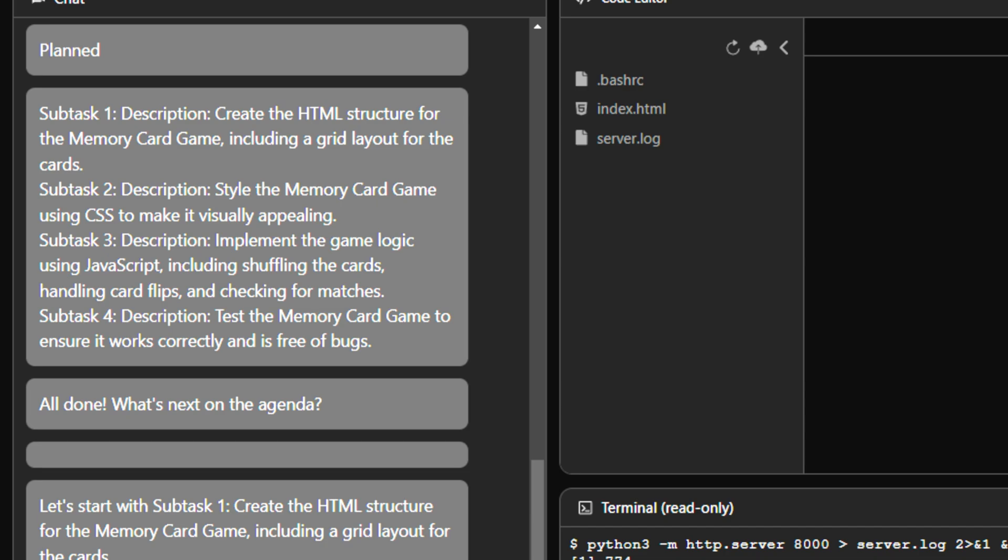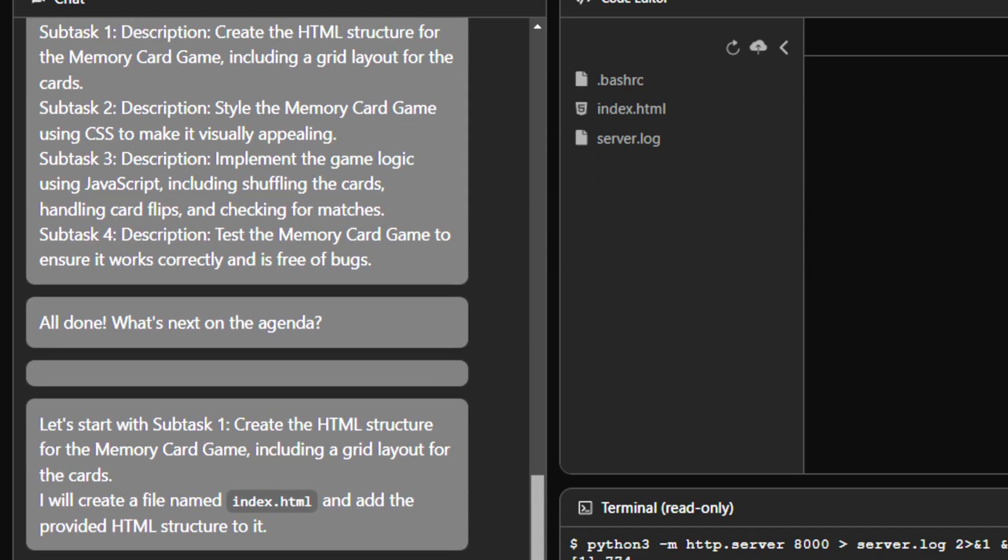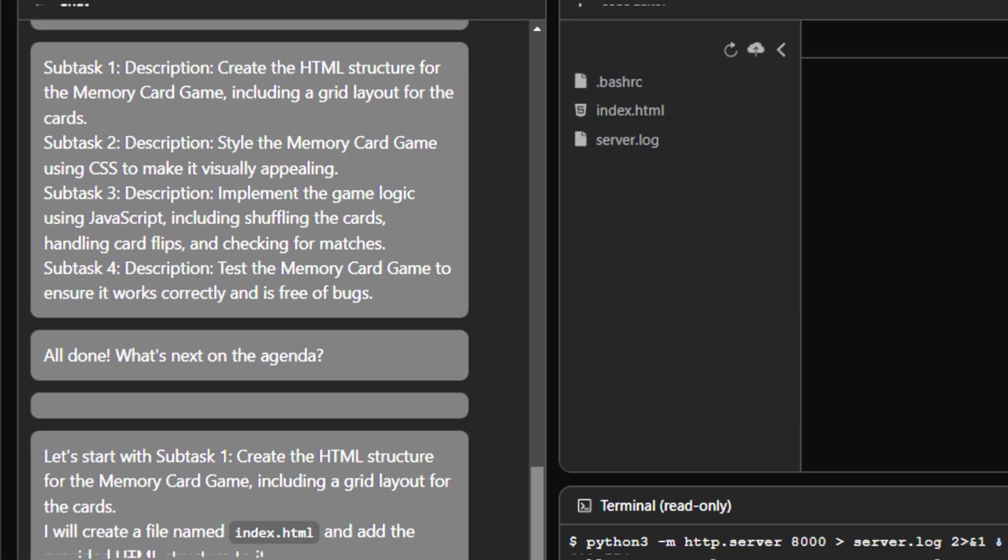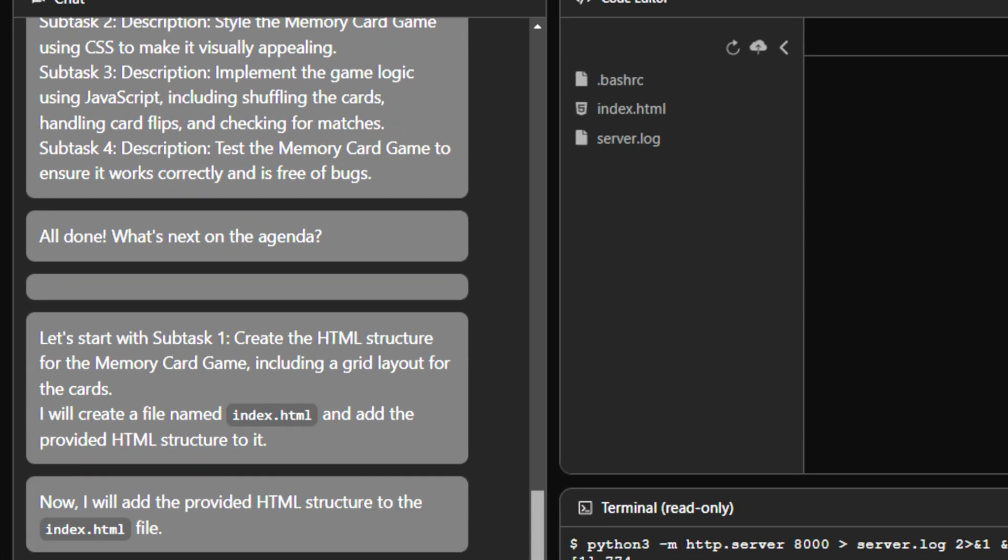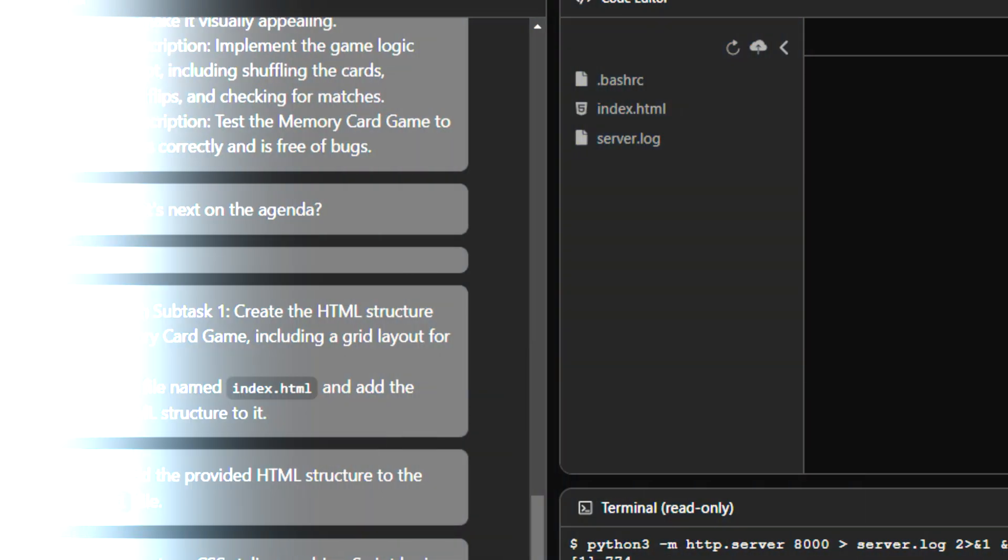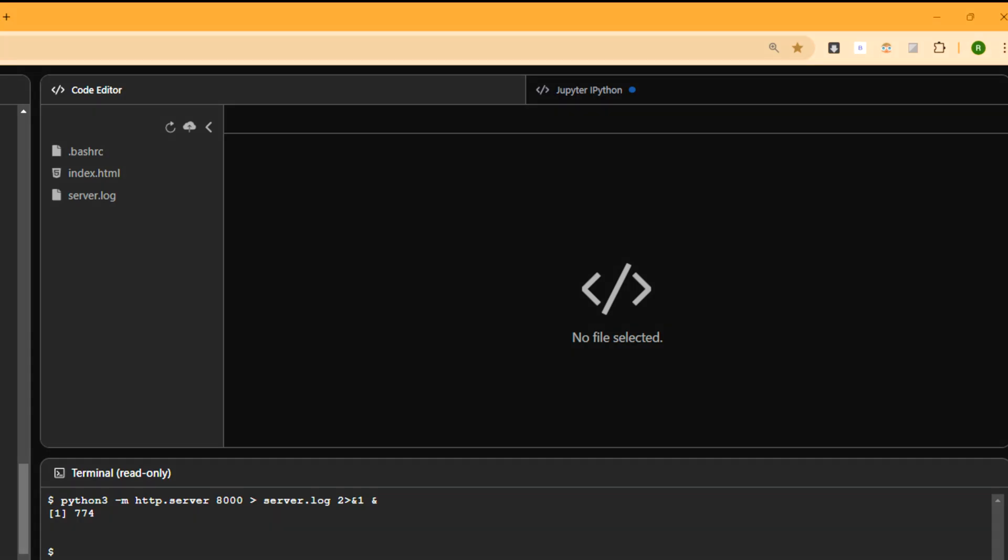What next on the agenda? Okay, so the planning part was breaking it into four subtasks. And then it goes on. It's actually very much working right now. It says let's start with subtask 1, create the HTML structure for the memory game. And now I will add the provided HTML. And as you can see right here in the code editor section, they have already created this index.html.